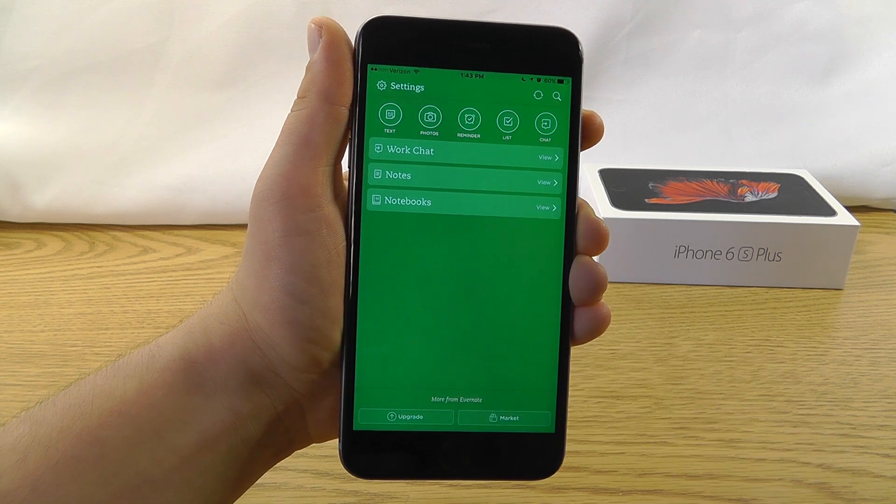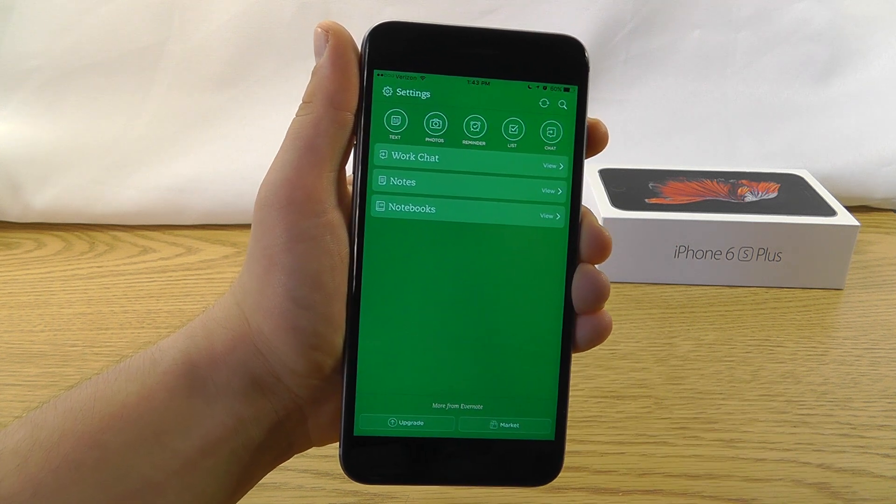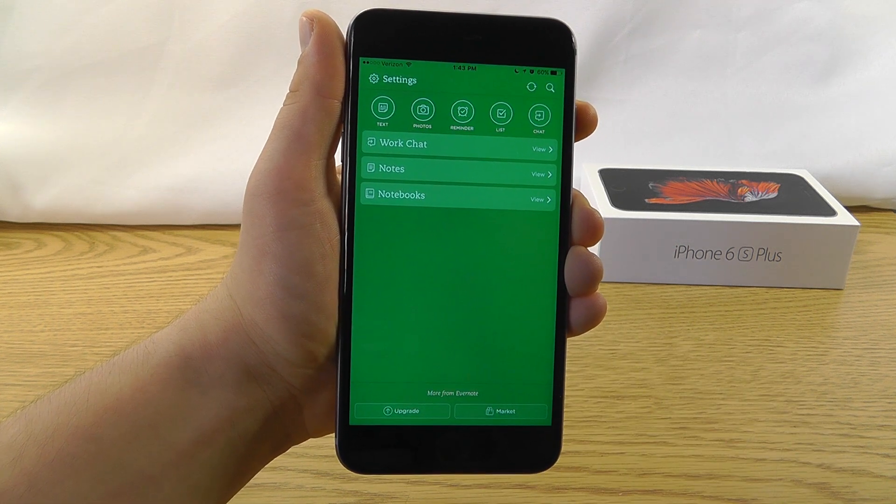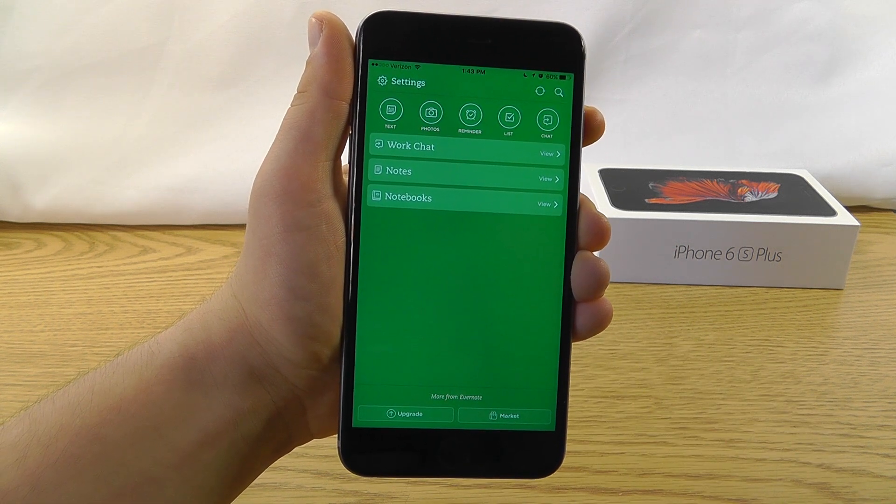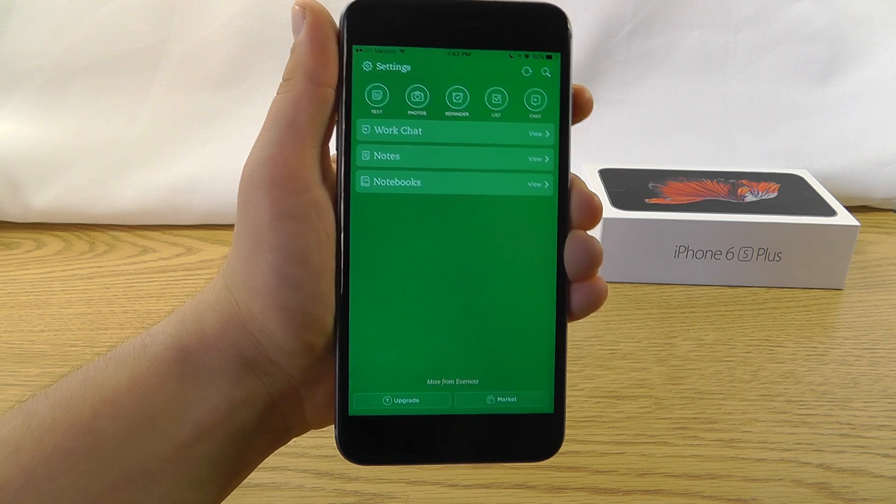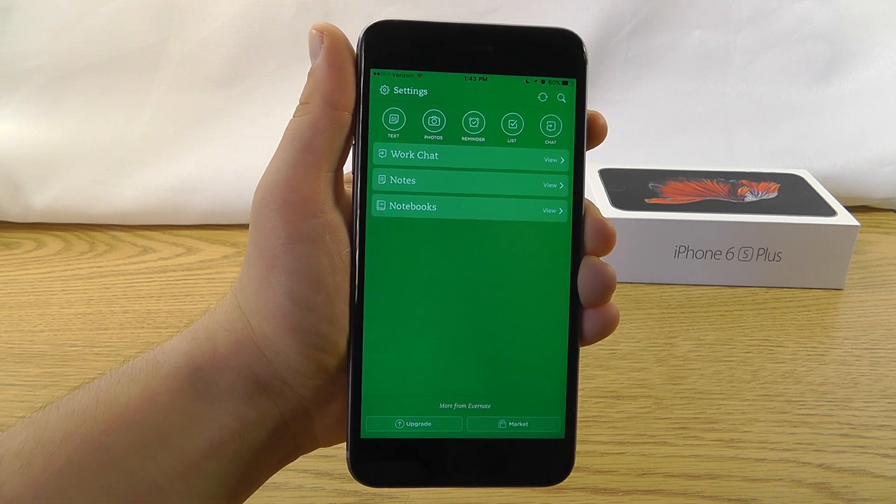So you can also store photos, of course, reminders, create a list, and even chat with people. So Evernote's definitely a great application to store all of your notes right here on your iPhone.